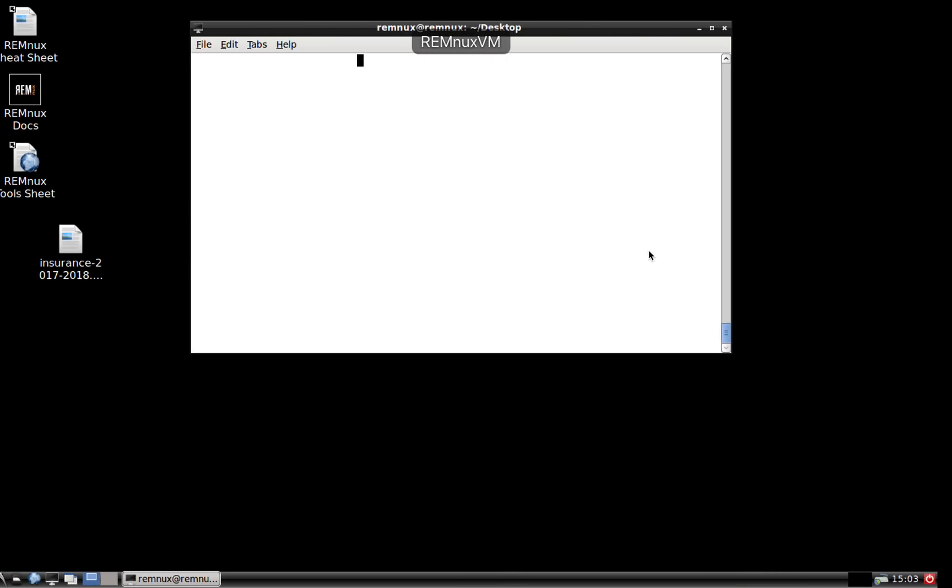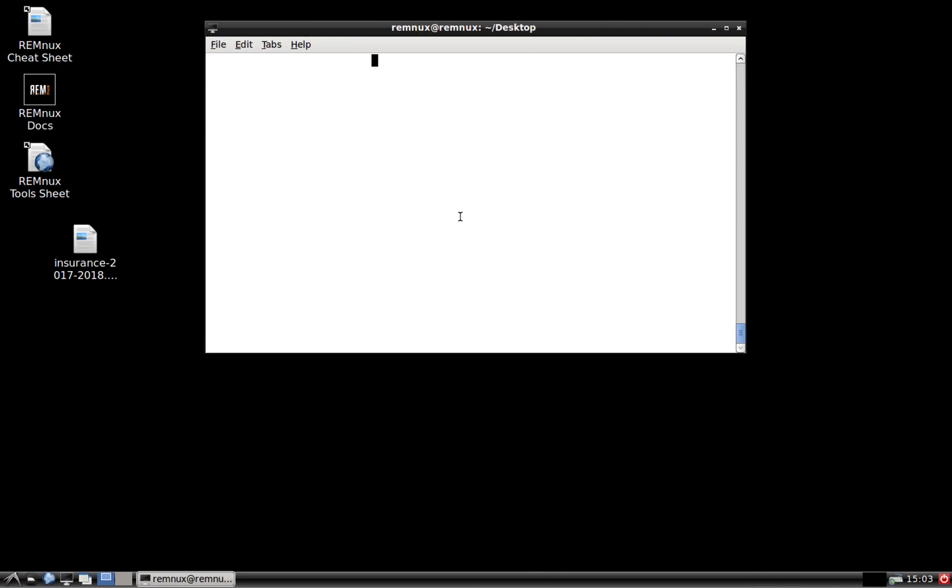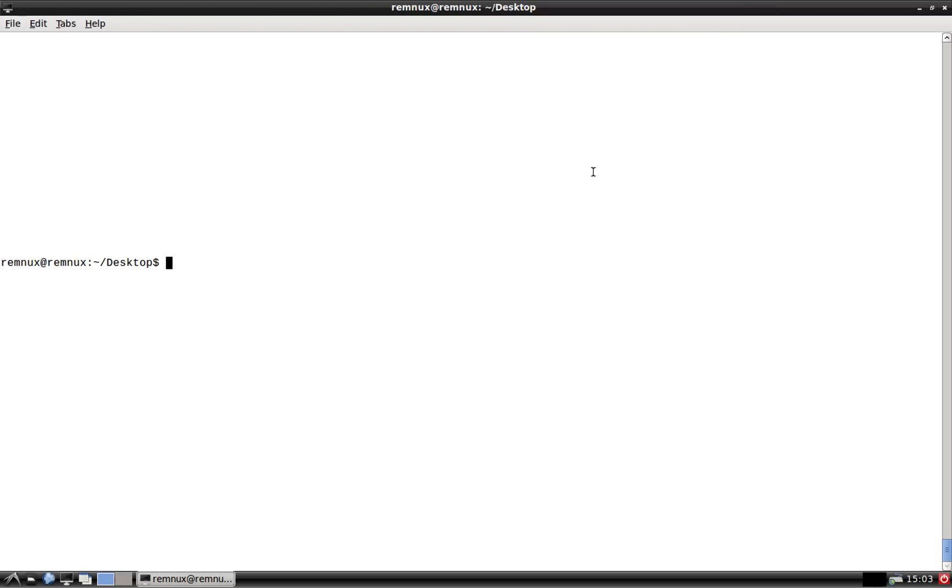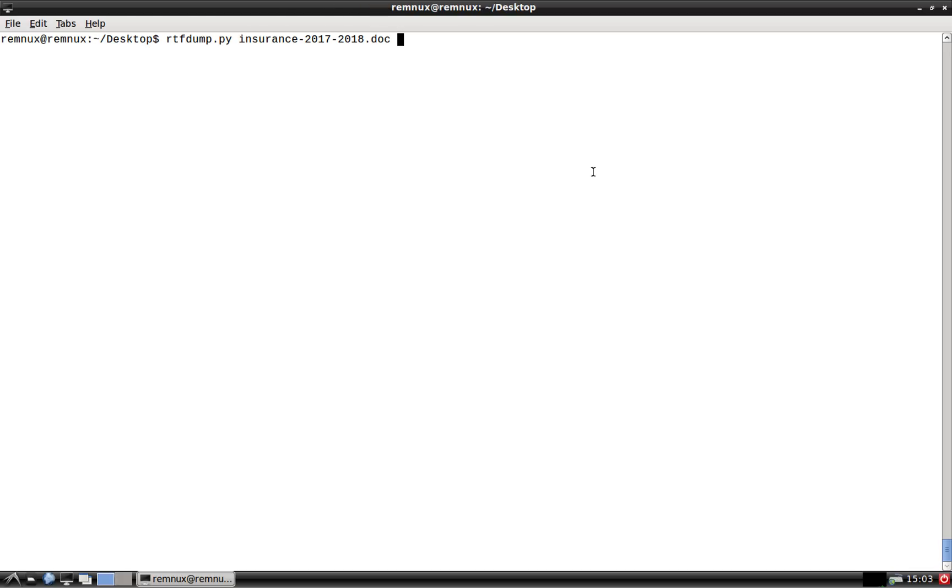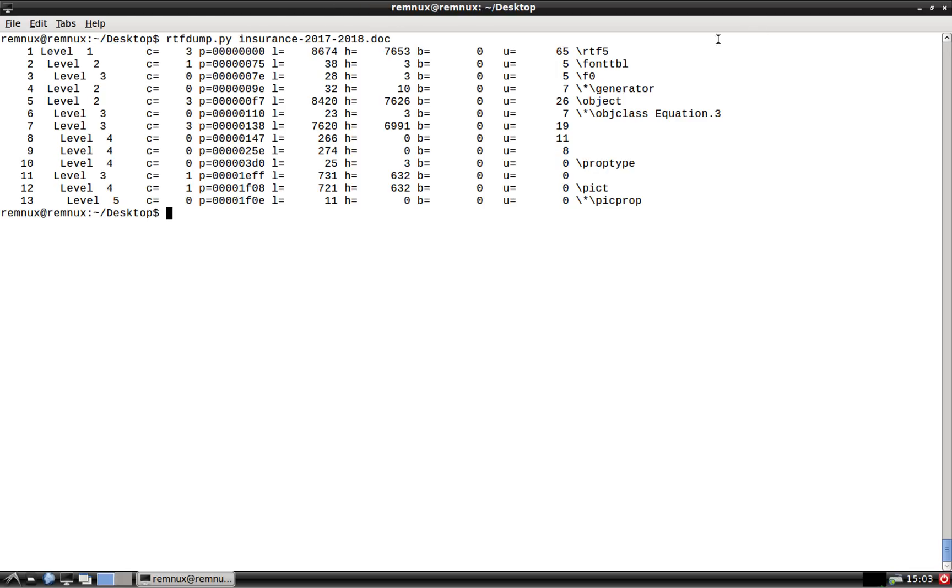And actually what I'm going to do is flip to my, while that's doing that, I'm going to flip to my Remlux virtual machine where I've got the malicious file on my desktop. And actually I'm going to show you another tool that I like to use for analyzing malicious files of this nature called RTFDump. So RTFDump, obviously it will deal with RTF files, and it will show you the streams that are associated with that file. So let's just feed it the file name.